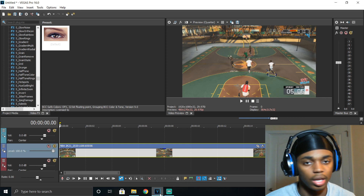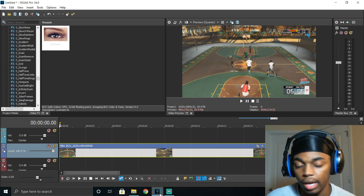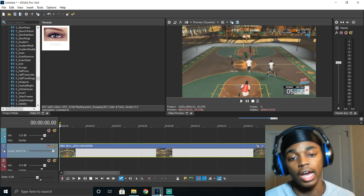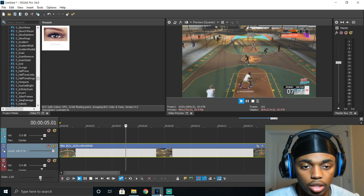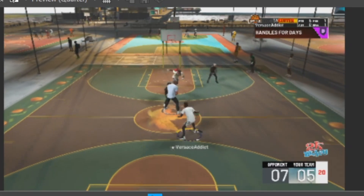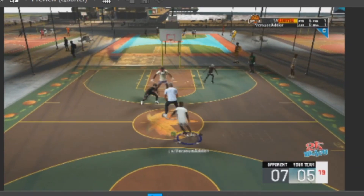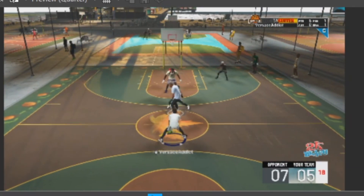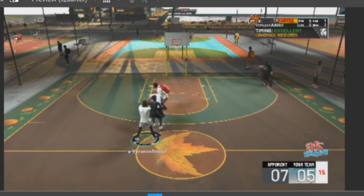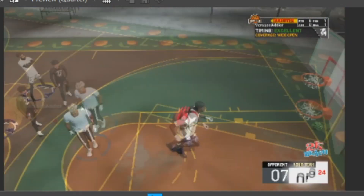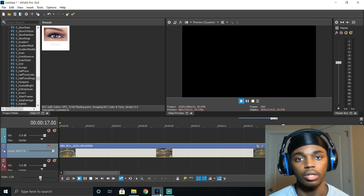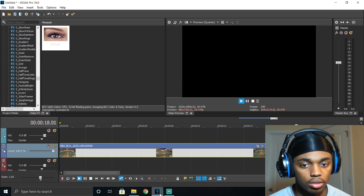I'm going to play the clip without the effects added at all and show you what it looks like before and after. So this is a really old clip — I'm dribbling up the court, doing my thing, and I green the shot. No effect whatsoever. That's what it looks like without the effect, and now I'm going to show you what it looks like with the effect.